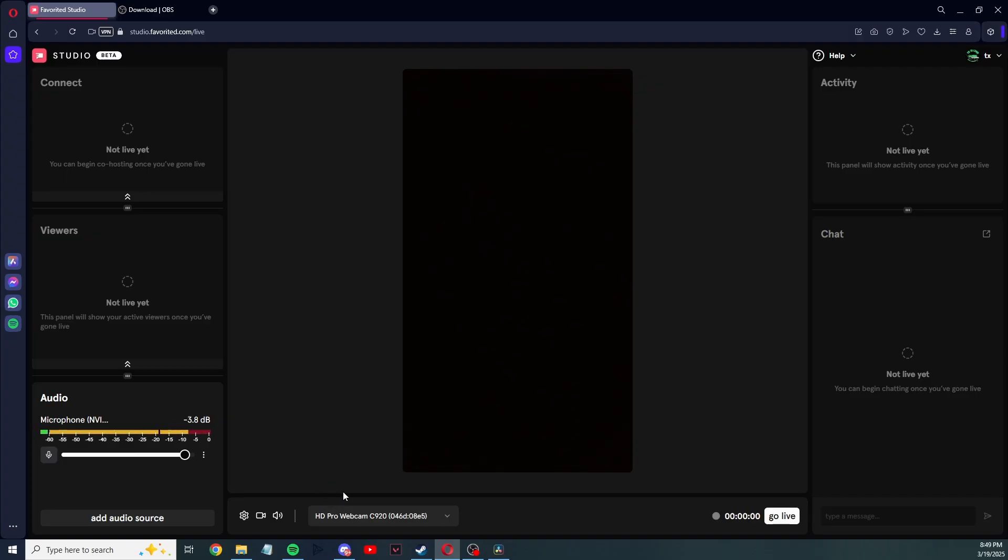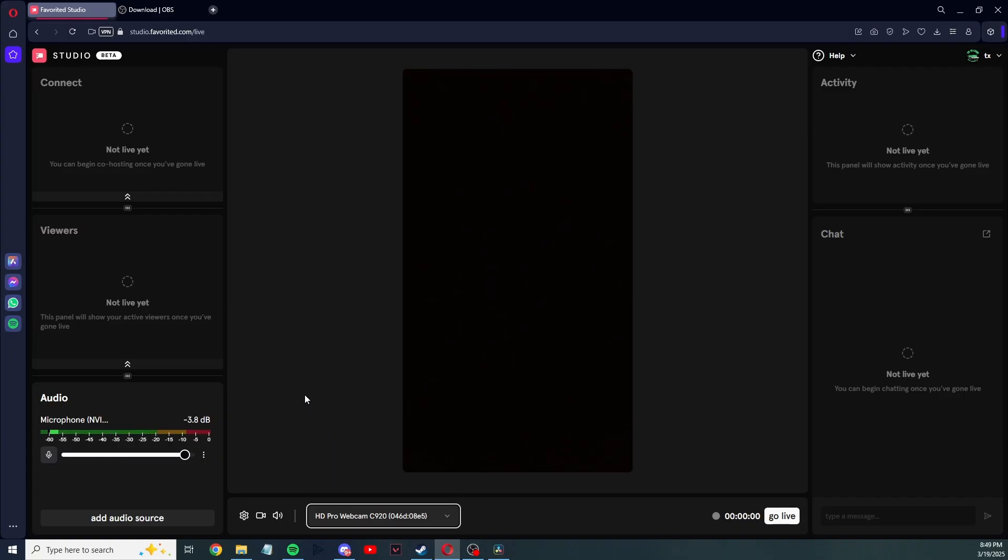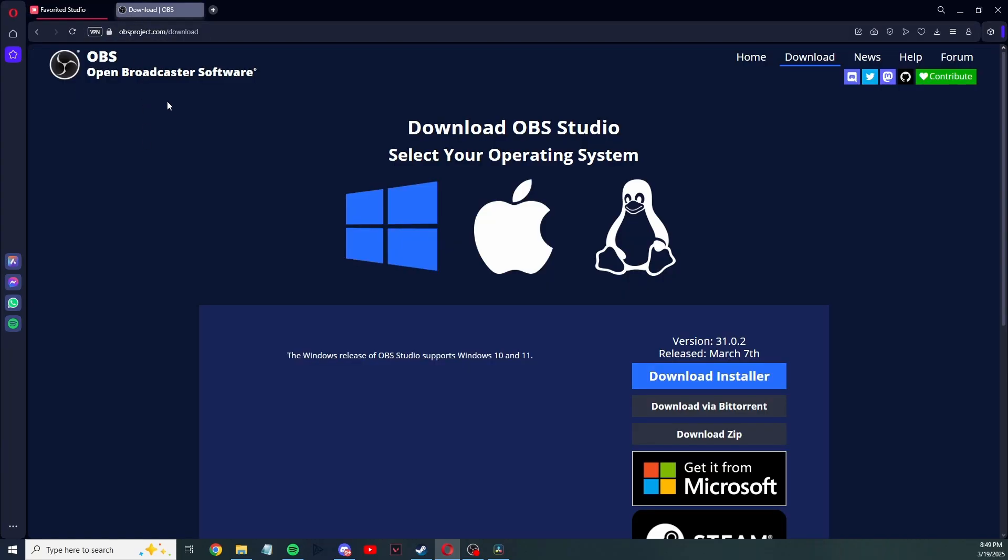Next step is setting up here, where the confusion comes from. How do I see my desktop? I'm going right here, but it's only giving me webcams that I have. This is where OBS comes in handy.